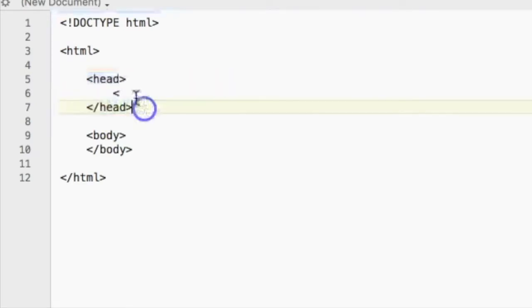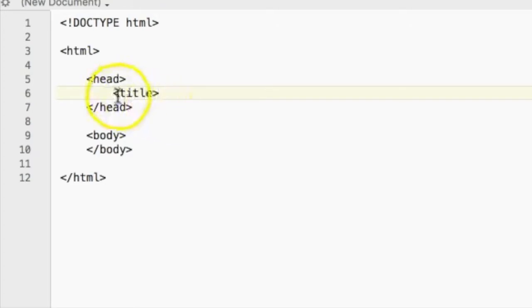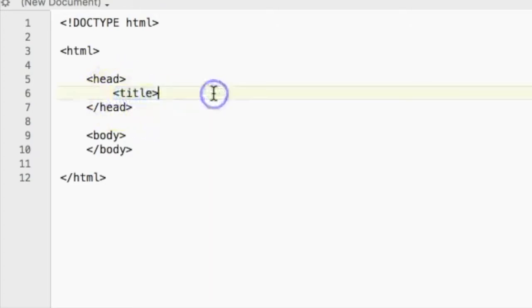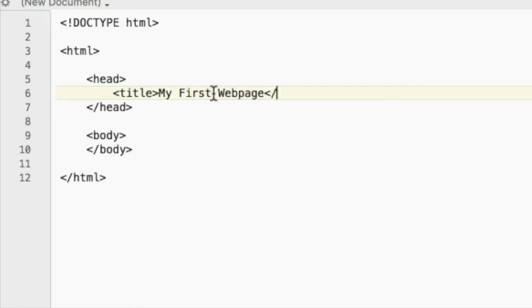So right here in the head tags, I'm going to open up a title tag by placing the word title in brackets, and then let's just call this my first web page. And to close it off, we're going to put a forward slash, the word, and close off those brackets.